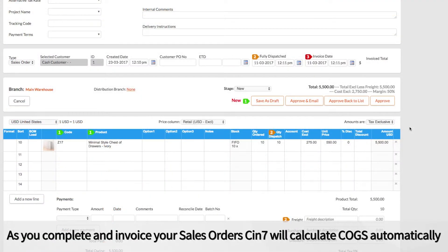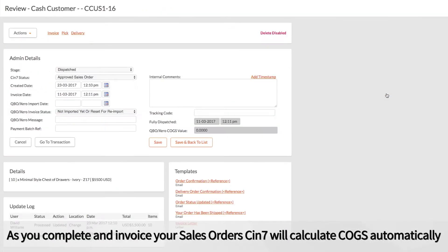As you complete and invoice your sales orders, Cin7 will calculate COGS automatically.